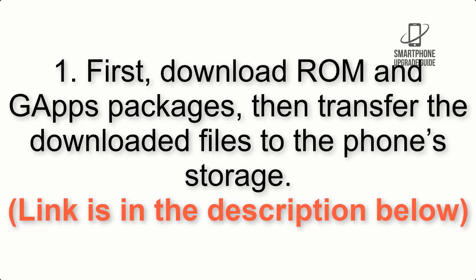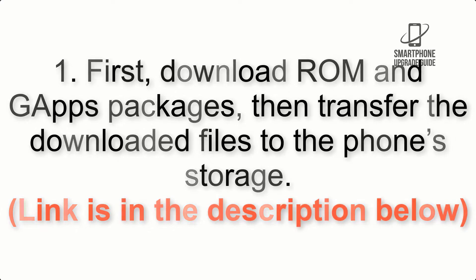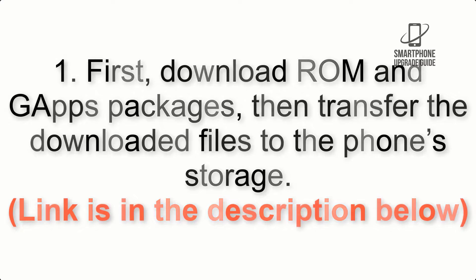First, download ROM and GApps packages, then transfer the downloaded files to the phone's storage. Link is in the description below.